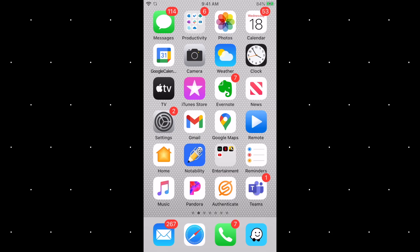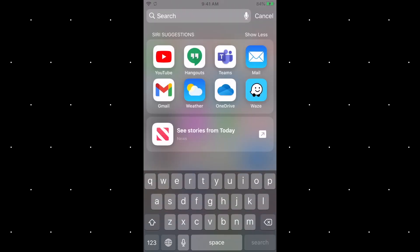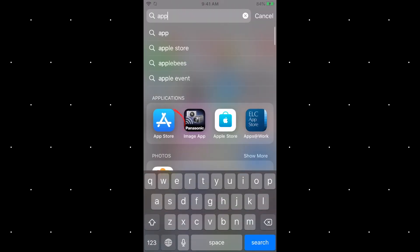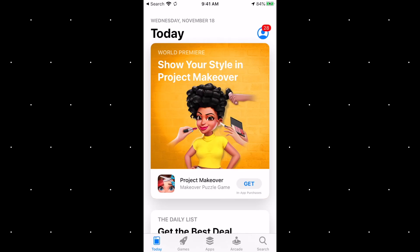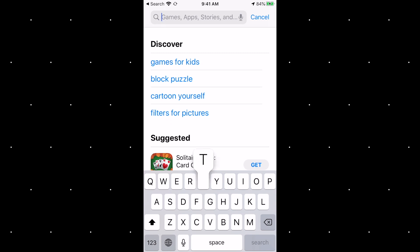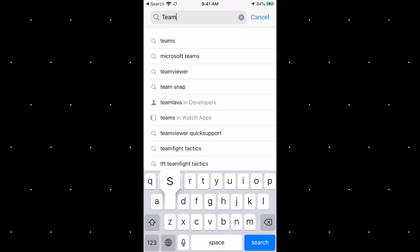I'll be using an iPhone today but most of the features should apply to an Android phone as well. Before we get started, you'll of course need to install Teams on your phone. Go to the App Store, search for Teams, and install.